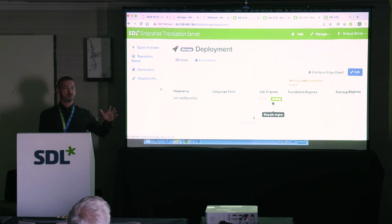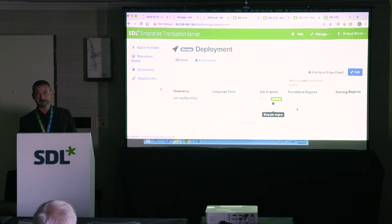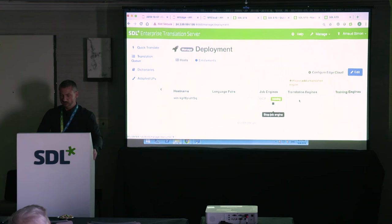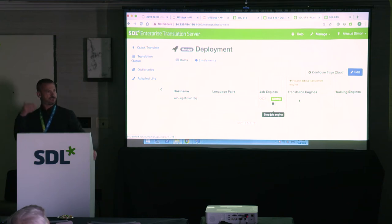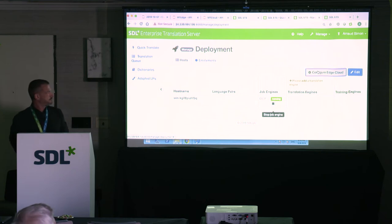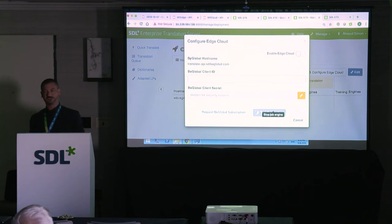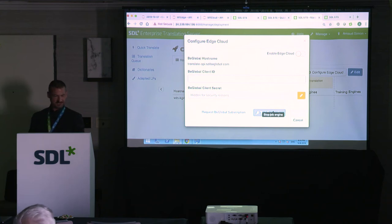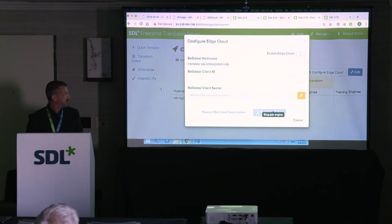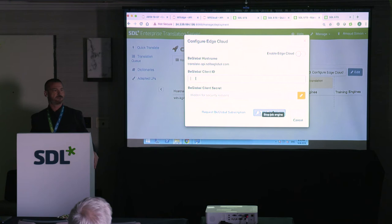Now I need a translation engine. Since I have no local language pairs installed, I'll use the Edge Cloud architecture to connect to machine translation in the cloud. I'll click Configure Edge Cloud — note that MT Cloud was formerly called BeGlobal, so screens still say BeGlobal hostname. I need to provide my API credentials: the client ID and secret from my MT Cloud subscription. To enable Edge Cloud, you need Edge with a license and a BeGlobal subscription.